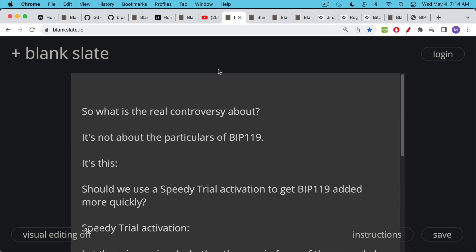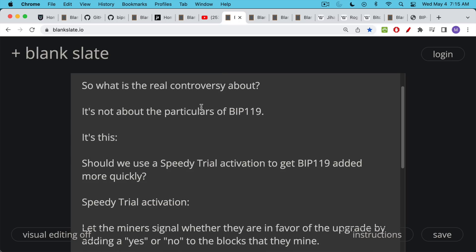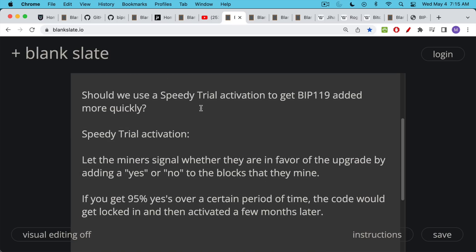Surprisingly, the real controversy here about BIP119 when you look into it is not so much about the particulars of covenants or BIP119. It's more a debate about how this code should or could be incorporated into Bitcoin Core and what's the proper process for that. The question is: should we use a speedy trial activation to get BIP119 added more quickly? A speedy trial activation is basically when you let the miners signal whether they're in favor of the upgrade by adding a little flag — a yes or no — to the blocks that they mine.